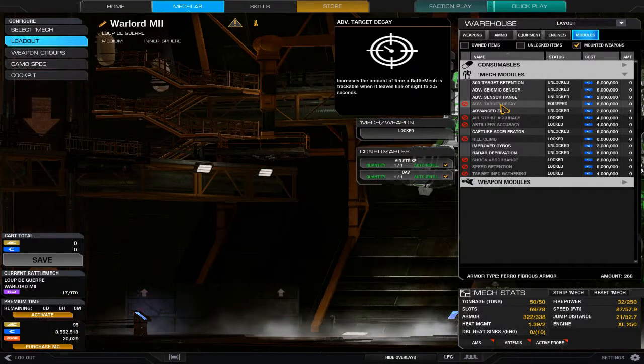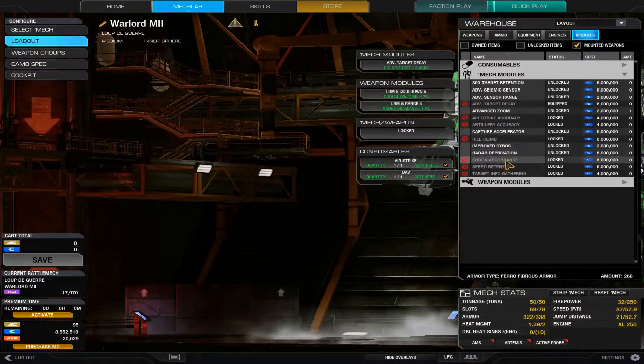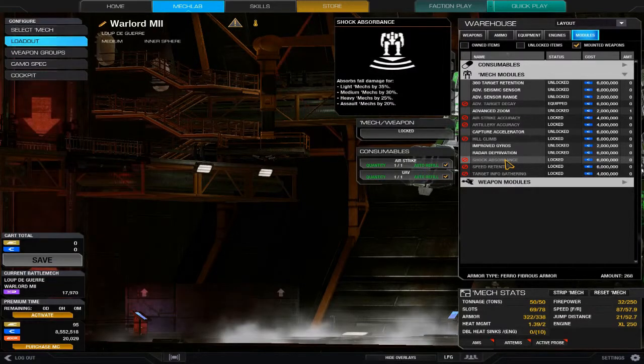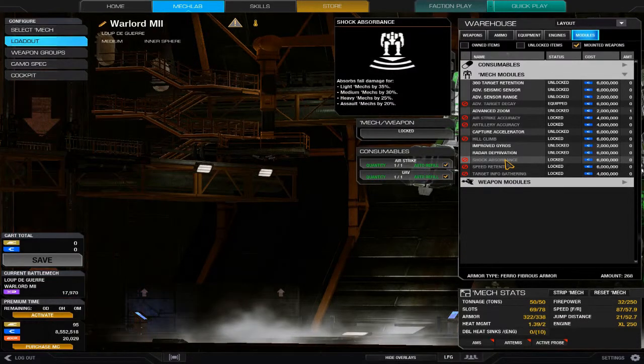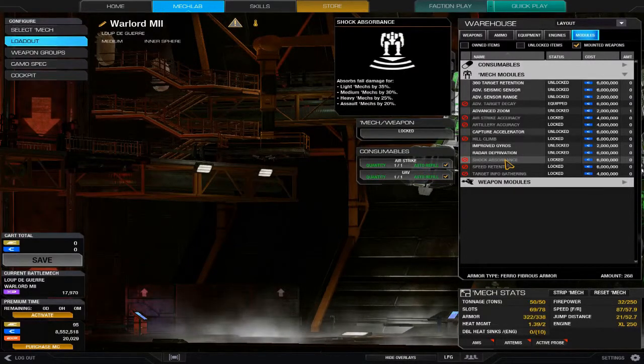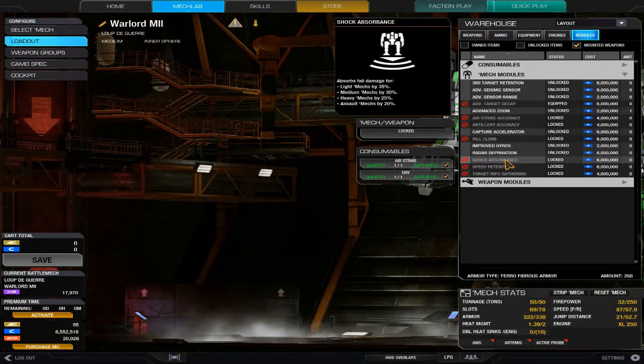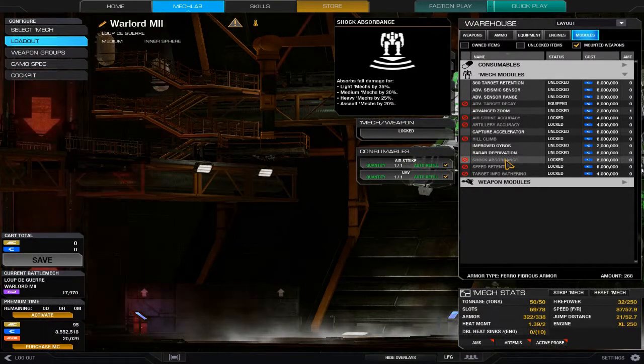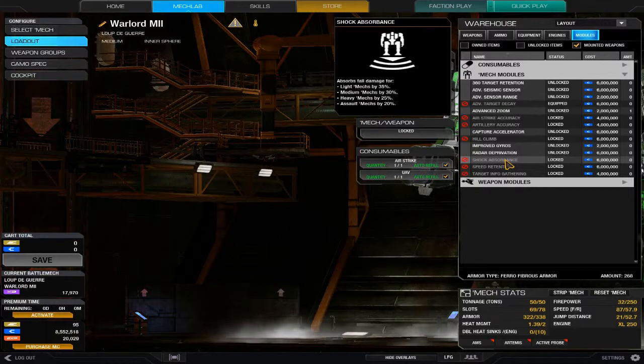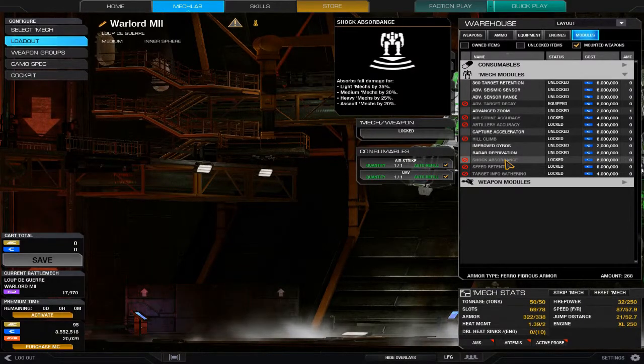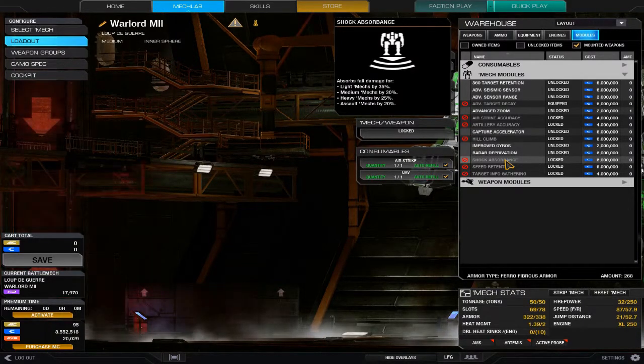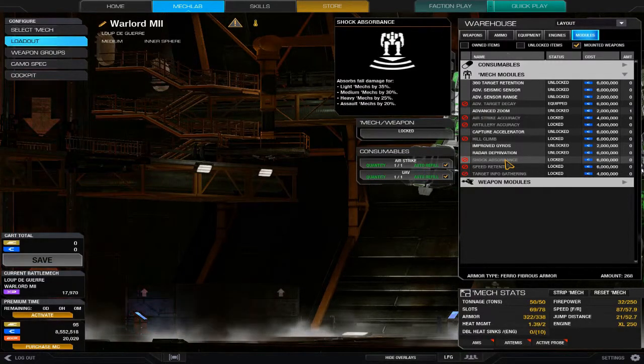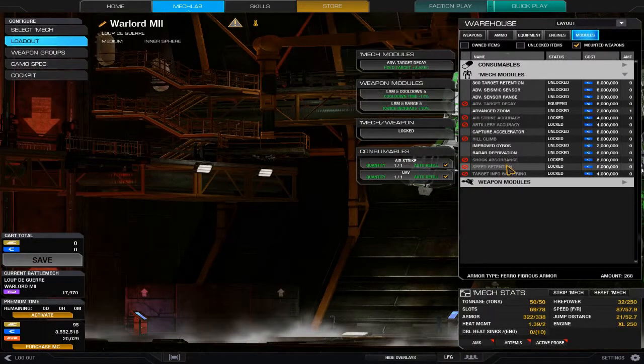Shock absorbance absorbs fall damage for light, medium, heavy and assault at different percentages. Whether it prevents damage up to an extra margin of 35 to 20 percent, or whether it simply reduces the damage once you reach the threshold, it doesn't make clear. I assume the threshold to take damage remains the same, it simply reduces the damage you take.